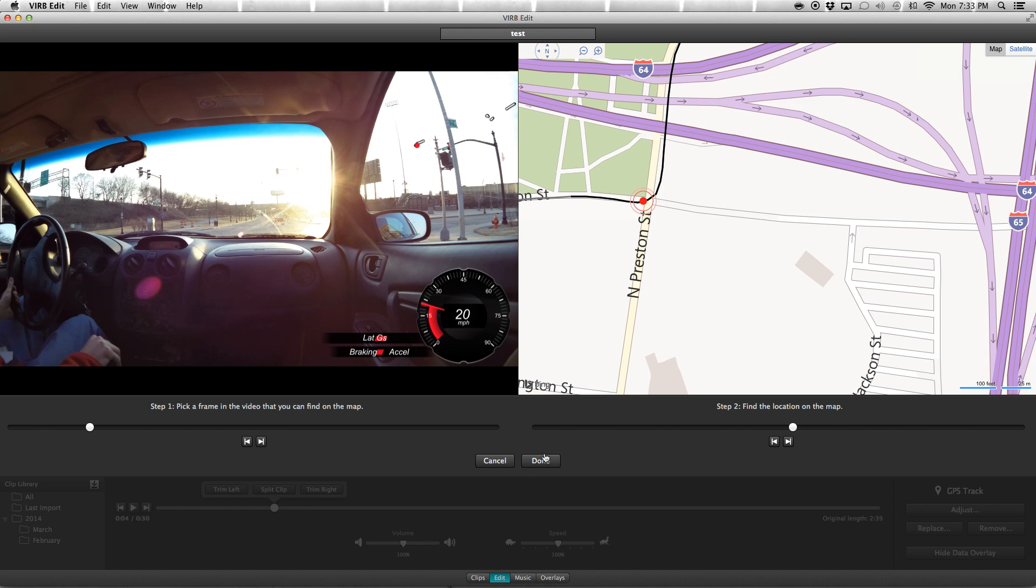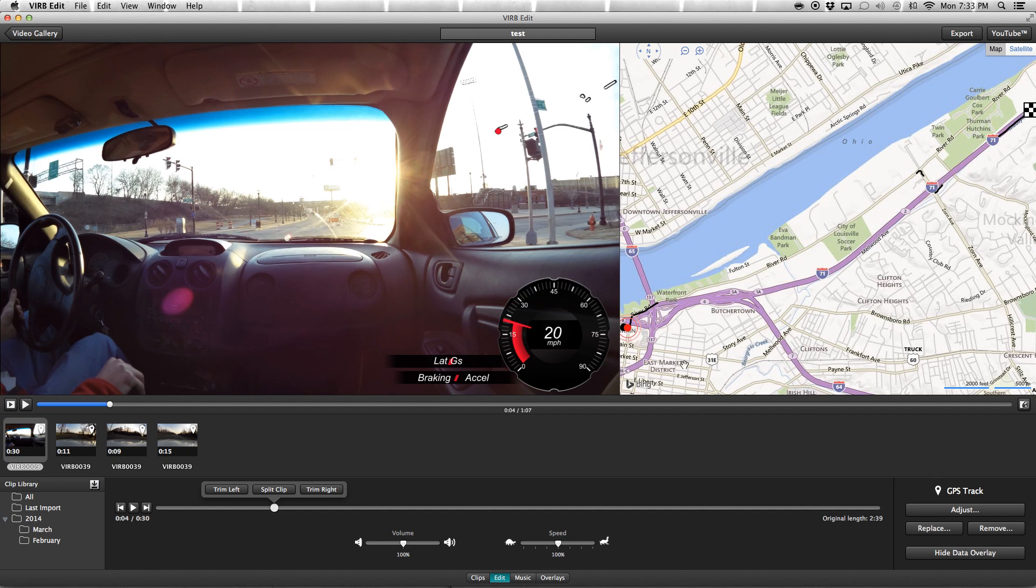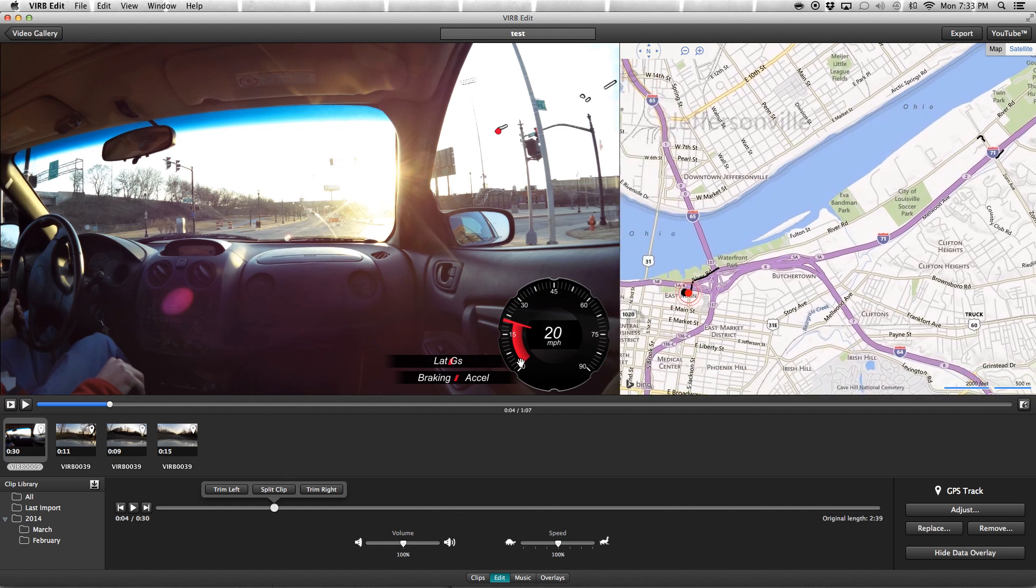That way you can have a precise GPS, make sure that your speed's right where it needs to be, your acceleration, braking, everything else is where it needs to be.